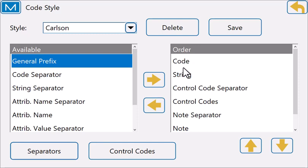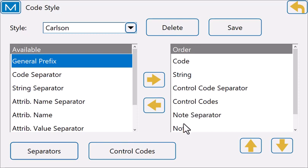My code will be first, then a string, then a code separator, control code, a note separator, and a note. This is how I have mine set.